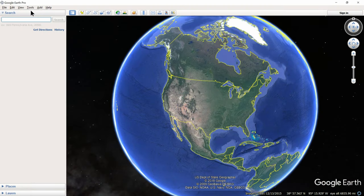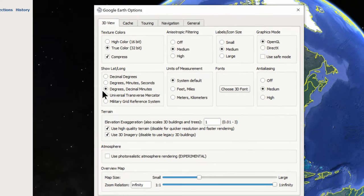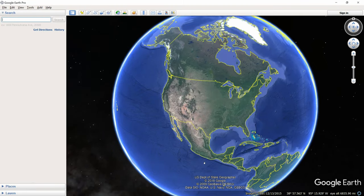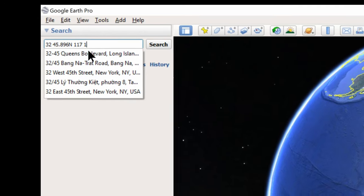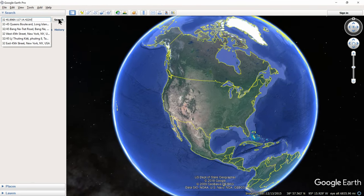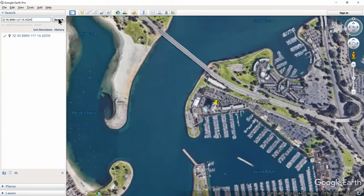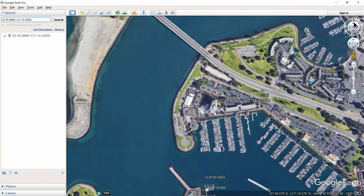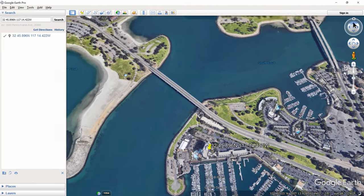Our next step is to identify the building and tower using Google Earth Pro, a free program you can download from Google. Click on tools, then options, and make sure degrees and decimal minutes is checked so it matches what we set up in OpenCPN. Now type the GPS coordinates into the search box exactly as listed in OpenCPN. Notice how Google Earth zooms in directly on the object. We can then change the angle and zoom using the circle in the upper right and the scroll wheel to get a really good look at the building and identify it.